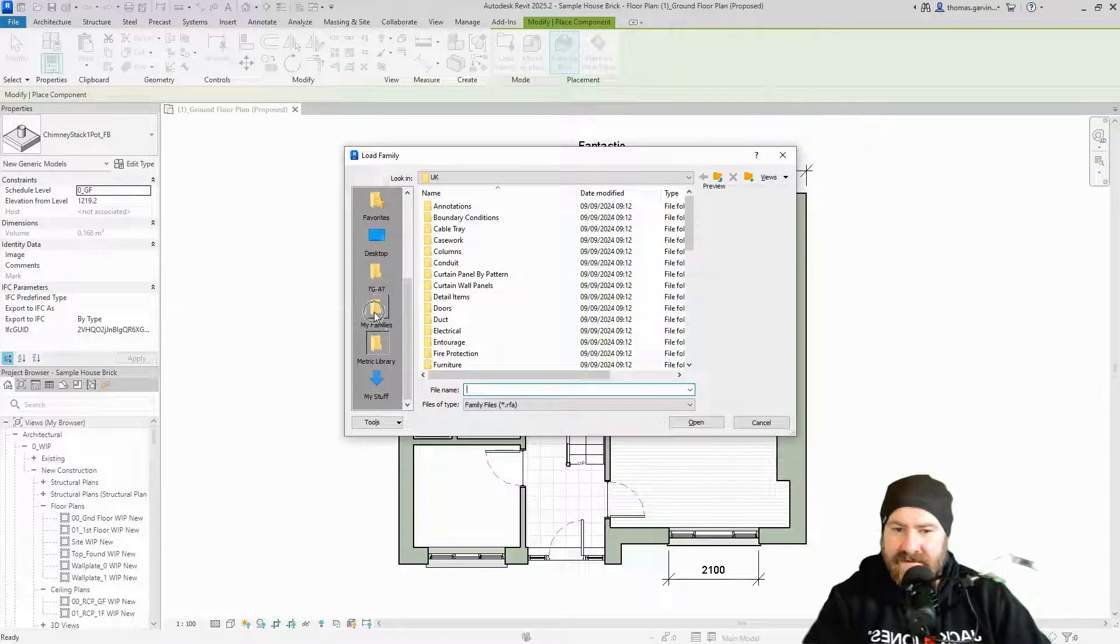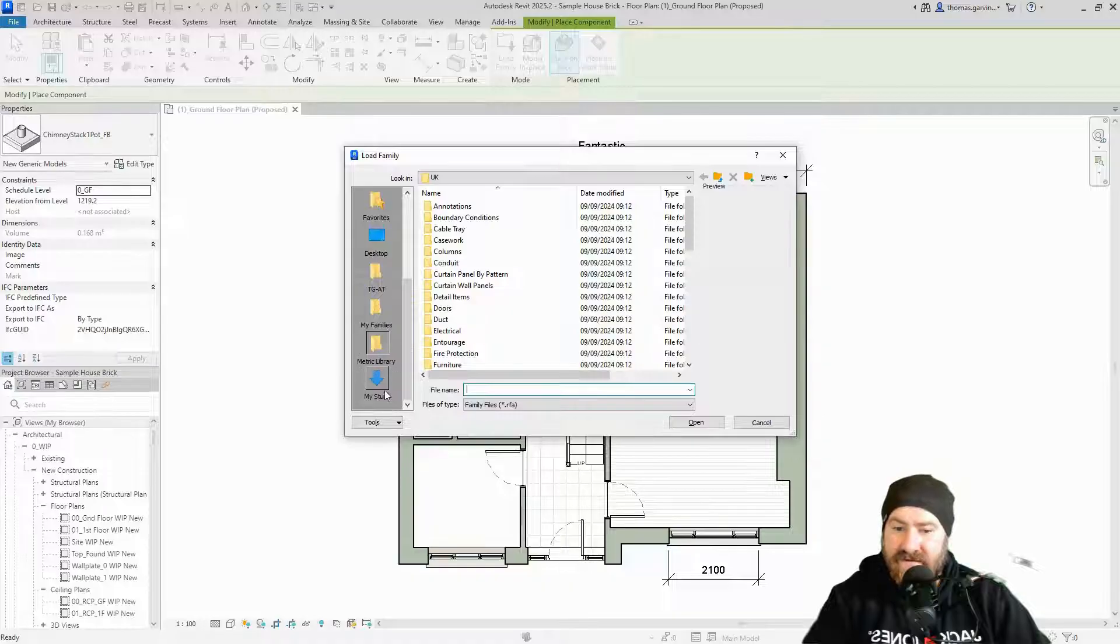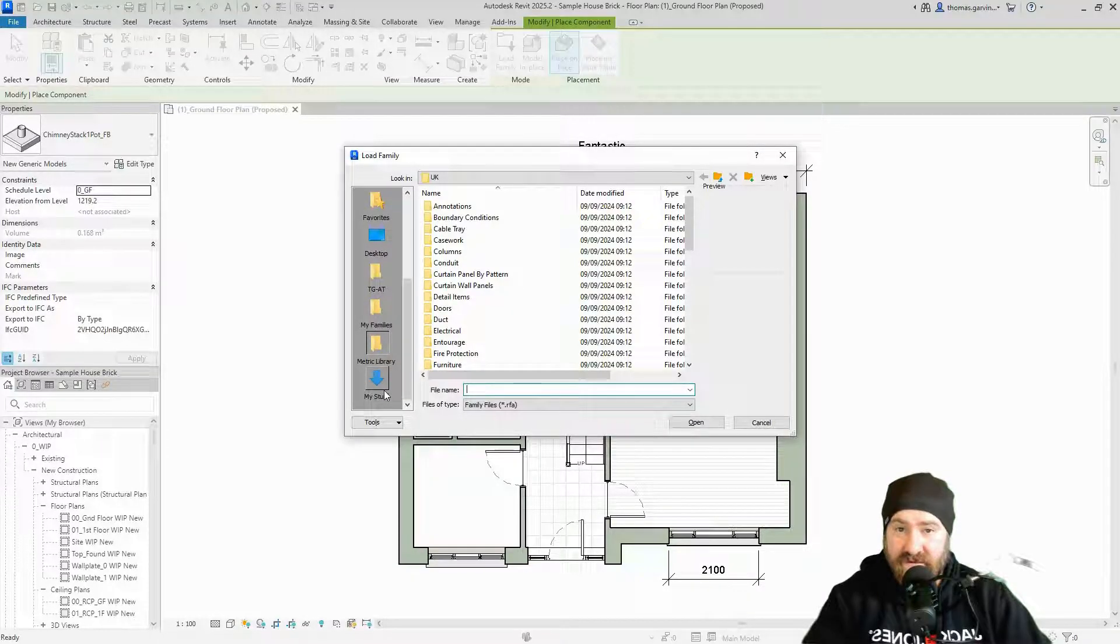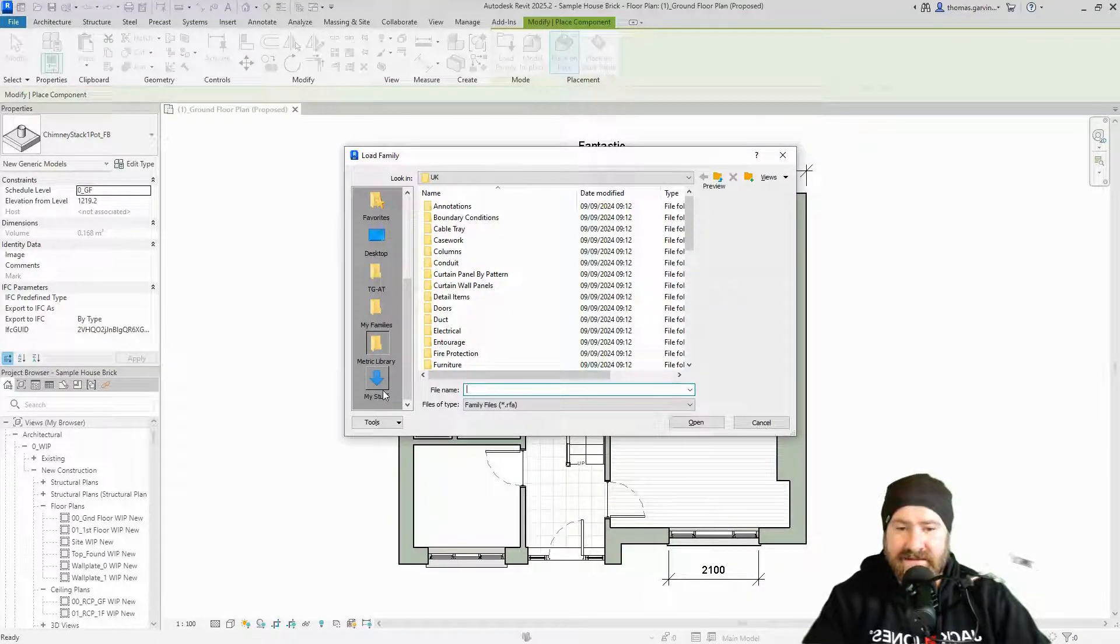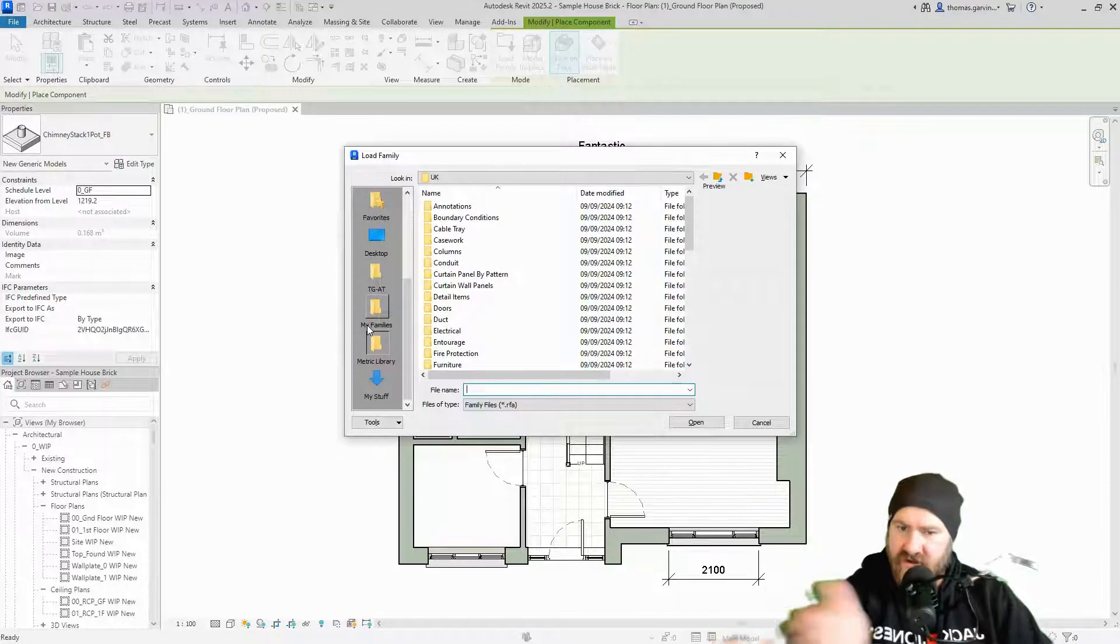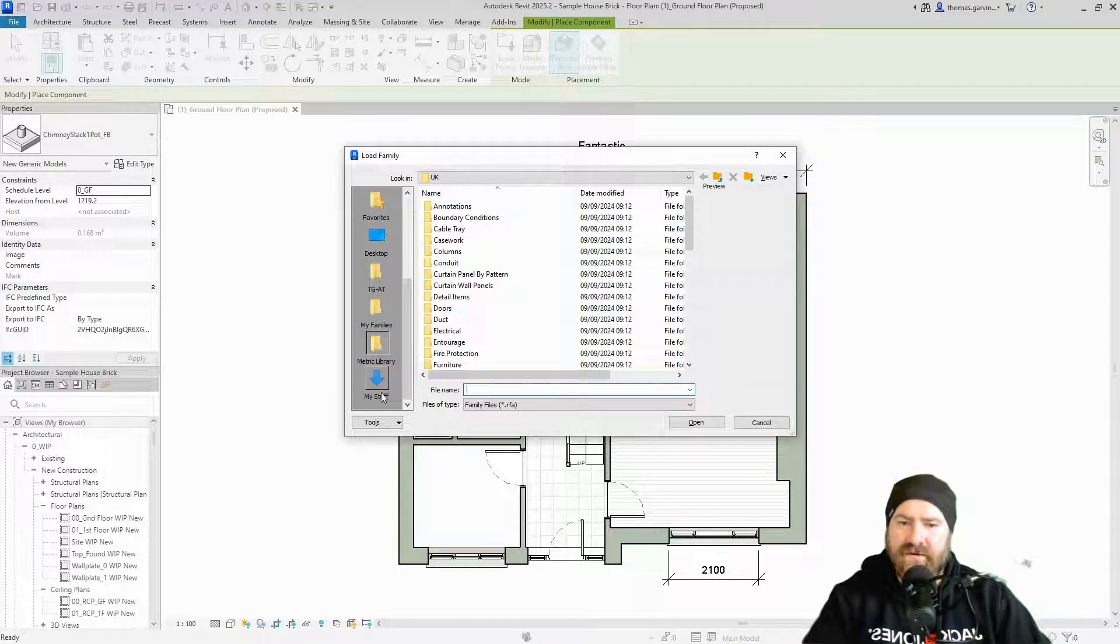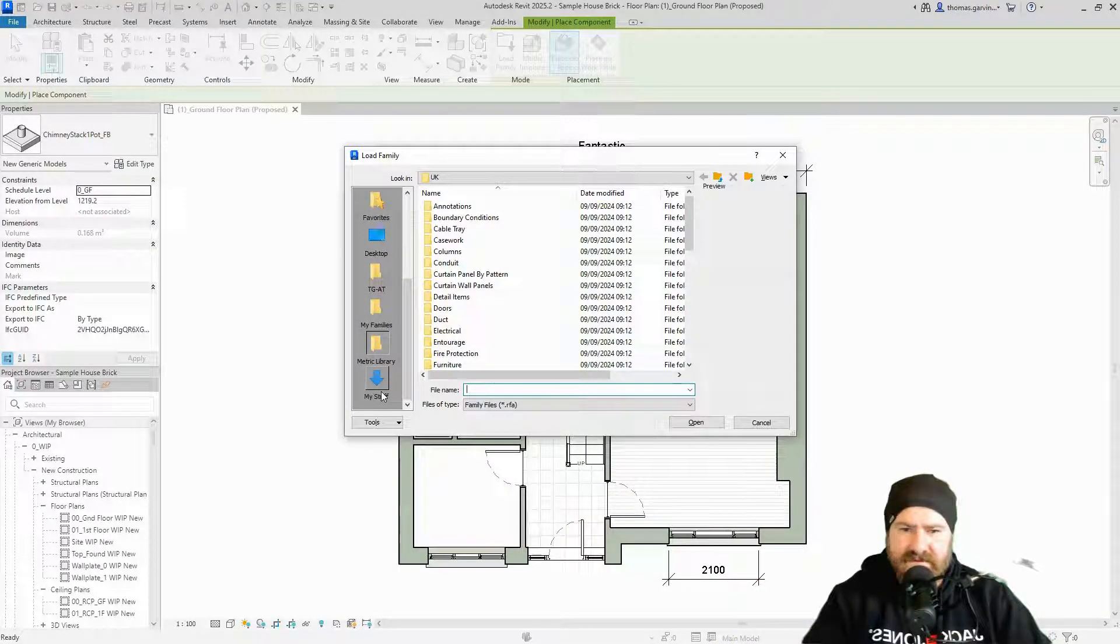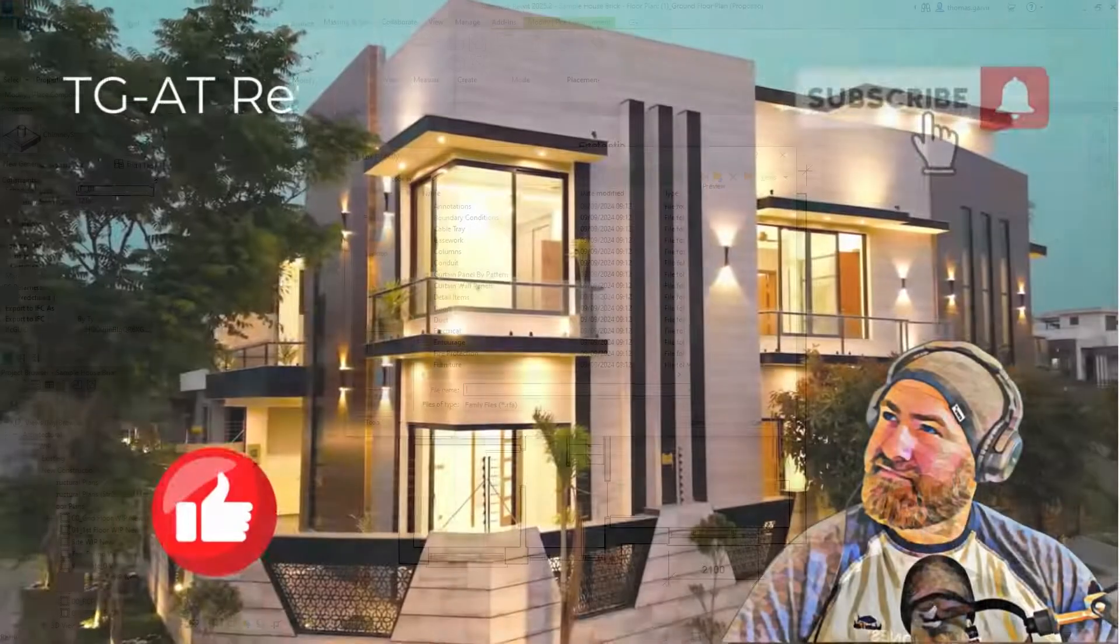But if you check here in the margin where it says metric library, I also have my families, TGAT and my stuff, which was the shortcut to the downloads folder in this case. So it's handy. It's a quick shortcut to your whatever folder, your own library, your own file path to where you save stuff. You might find it useful.